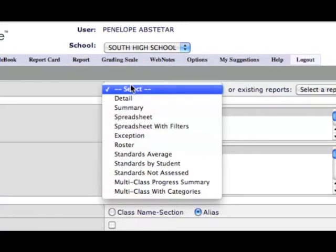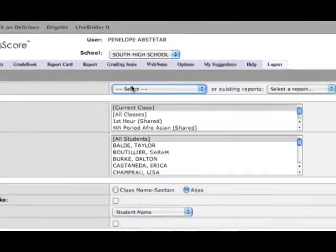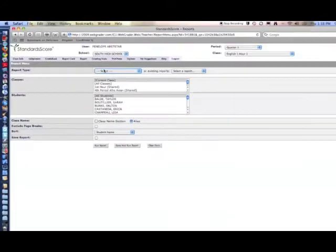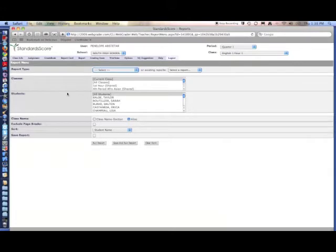There are several options for you to choose from. A couple of things to keep in mind when running reports: if you're going to print things out, you're going to want to check exclude page breaks.